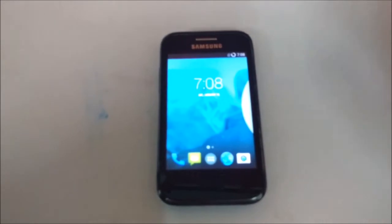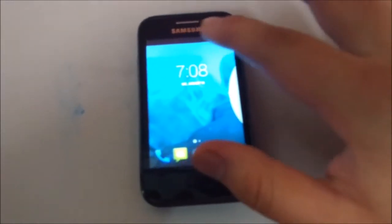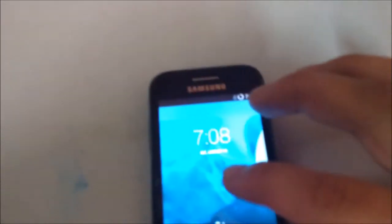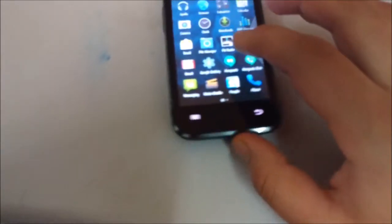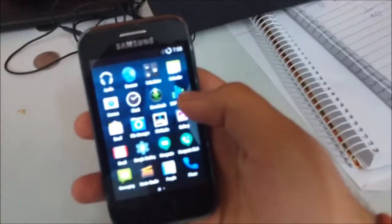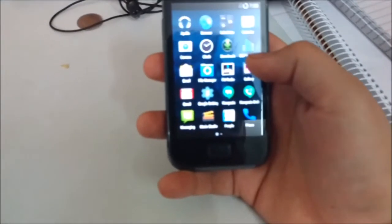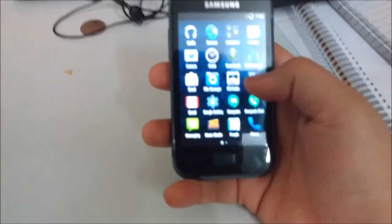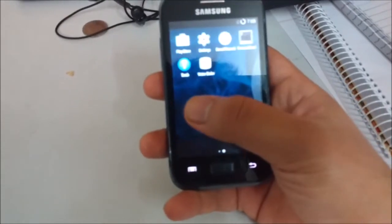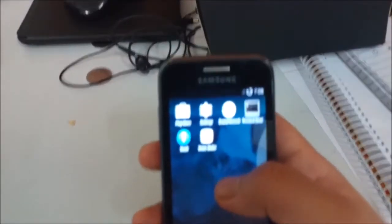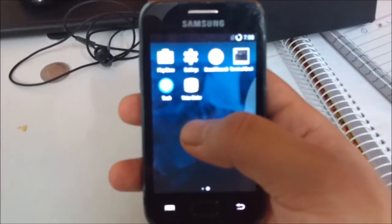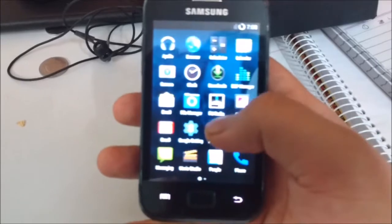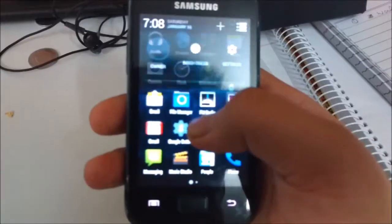Starting with the UI, it is quite different from stock Android and looks pretty decent.